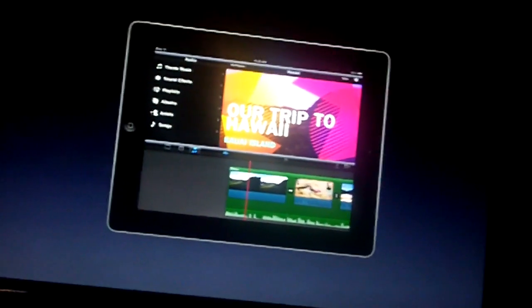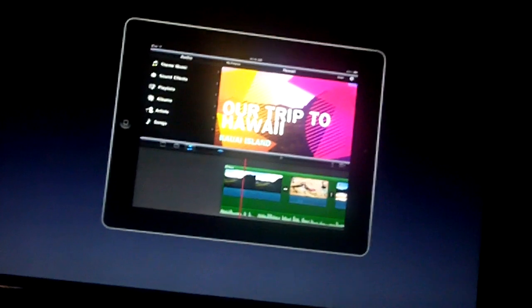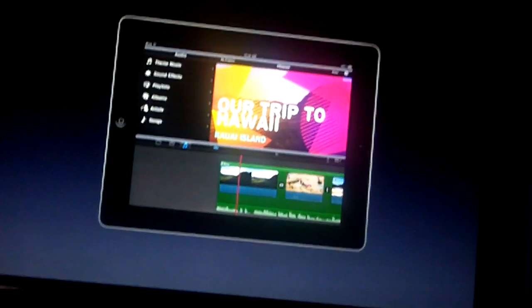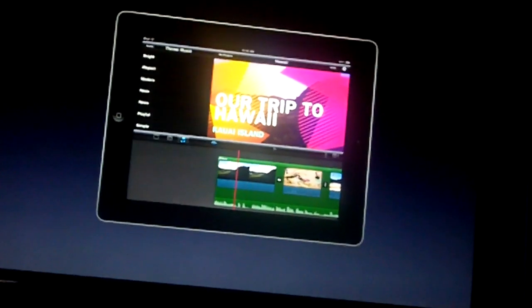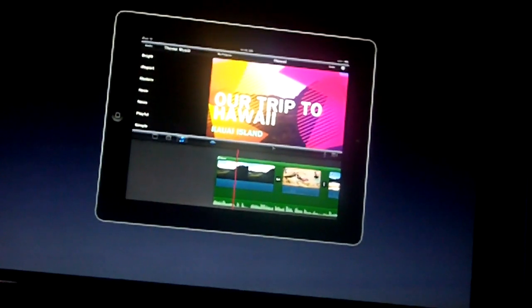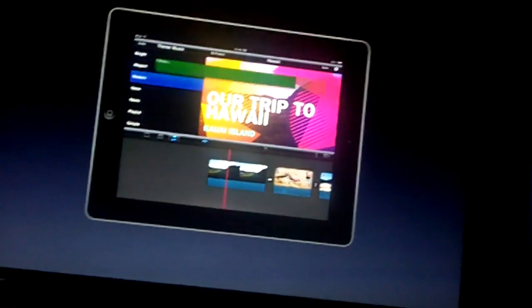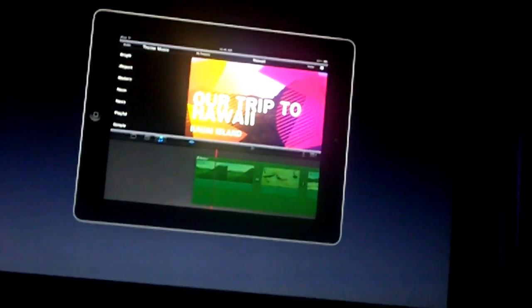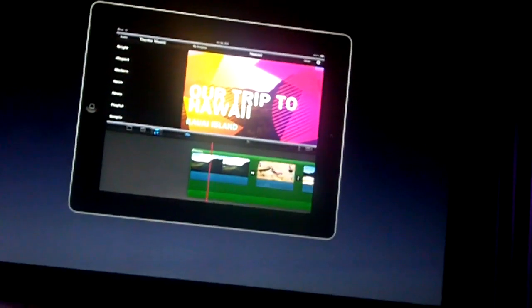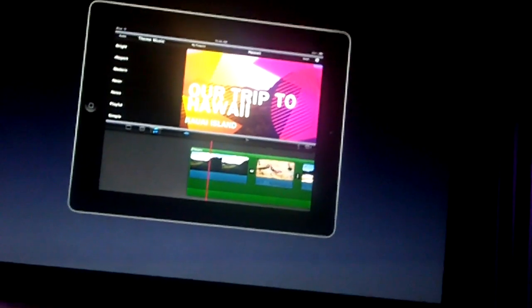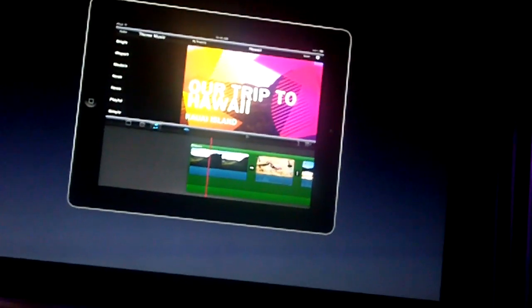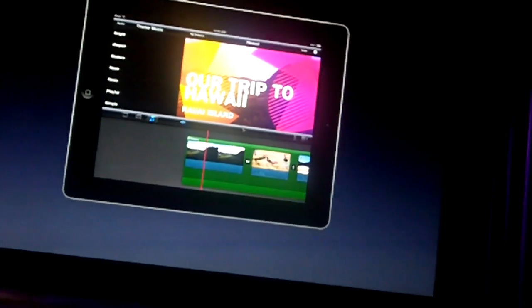I can go back to my audio bin and choose a song from my iTunes library, or choose one of the other eight theme songs for the other themes. I'll go ahead and choose Modern and drop that into the background — and it's that easy to change the music.